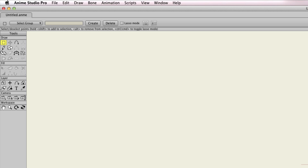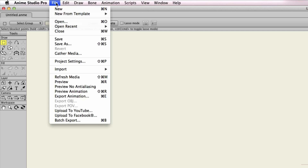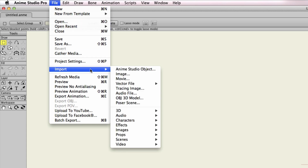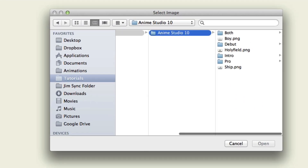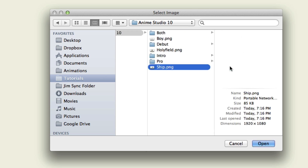First, we will need an image to work with. So we can go up here to File, Import, and then Image. I'll just choose the ship image I have, and then click Open.